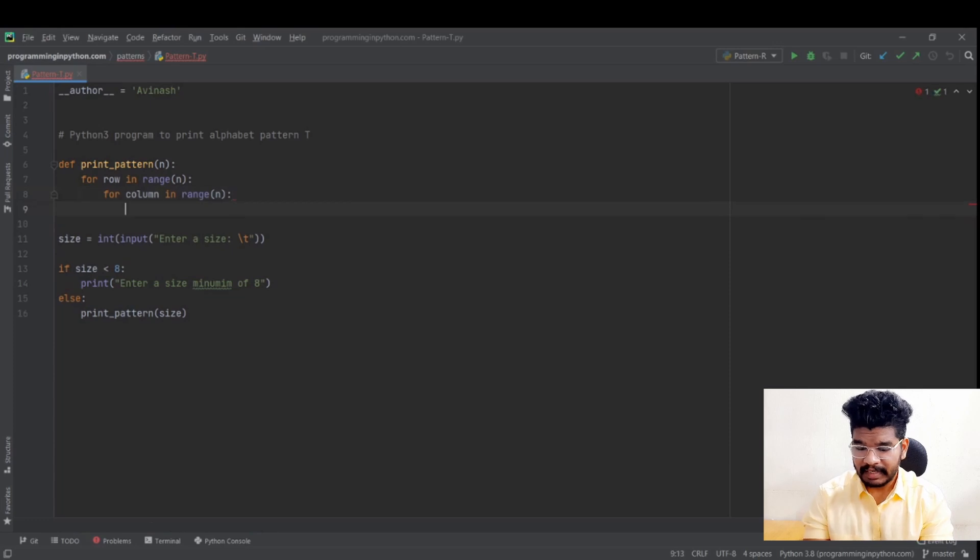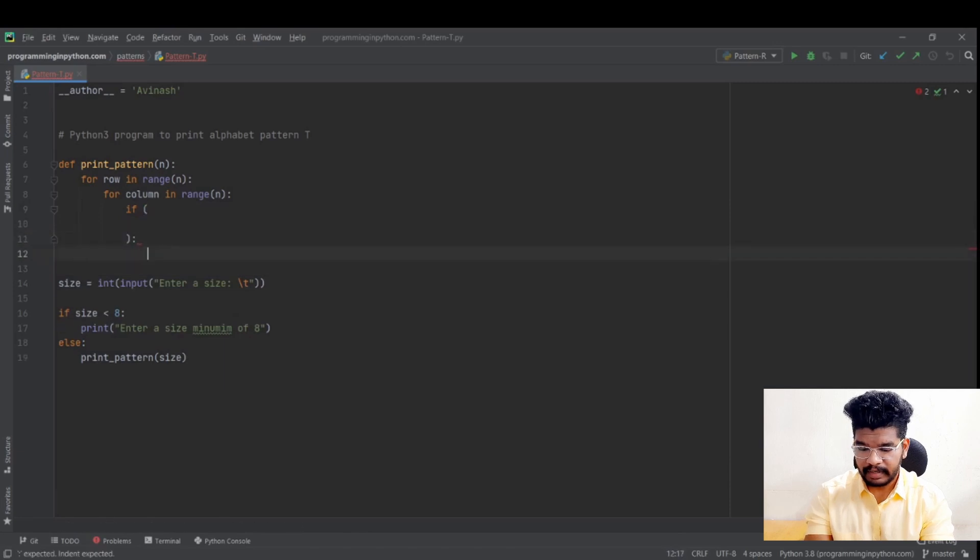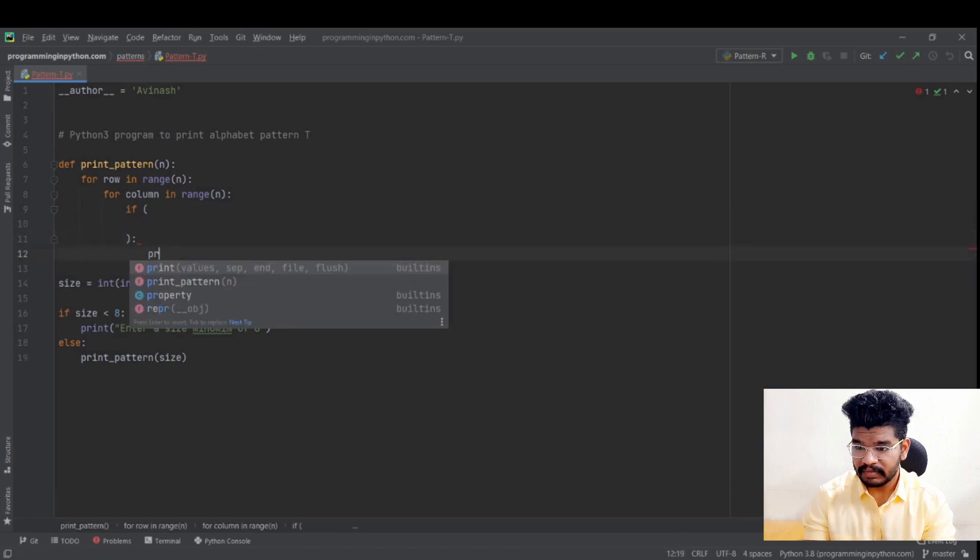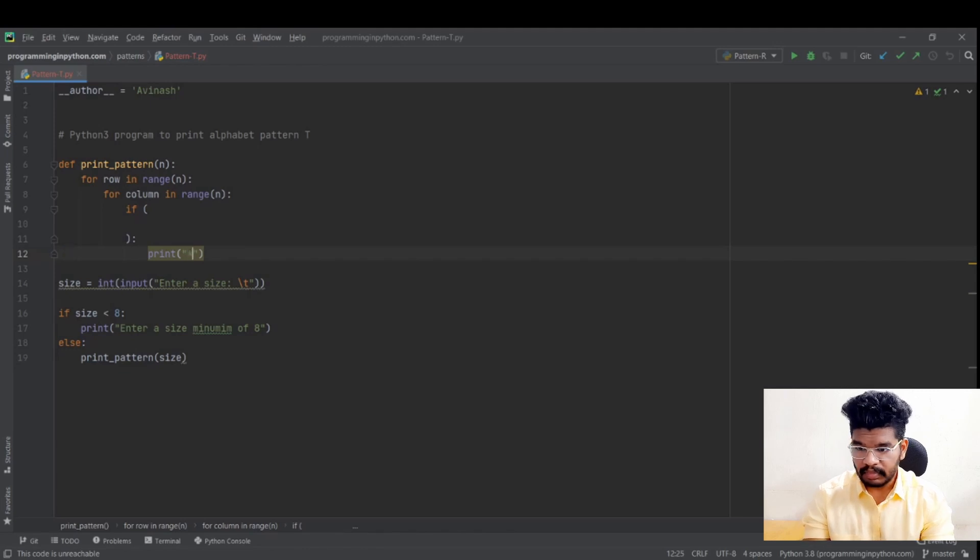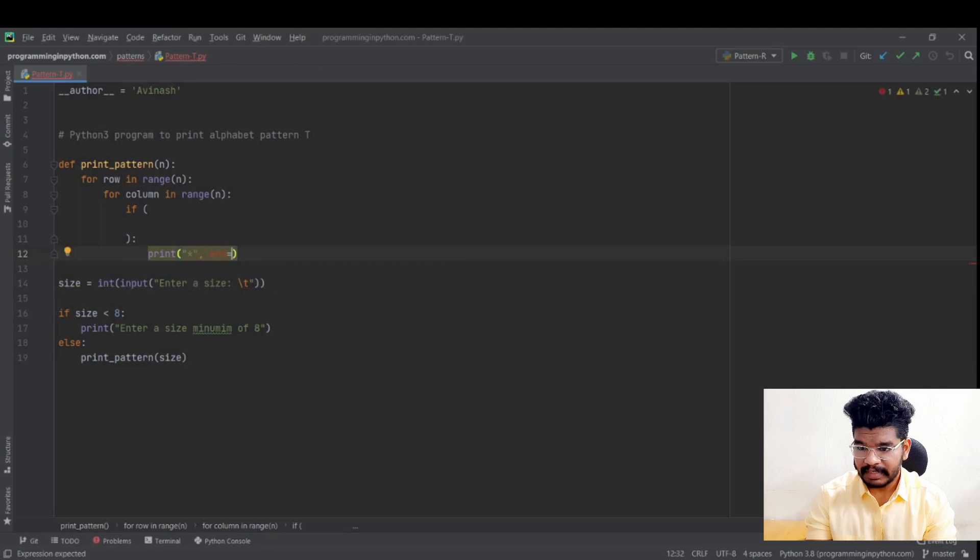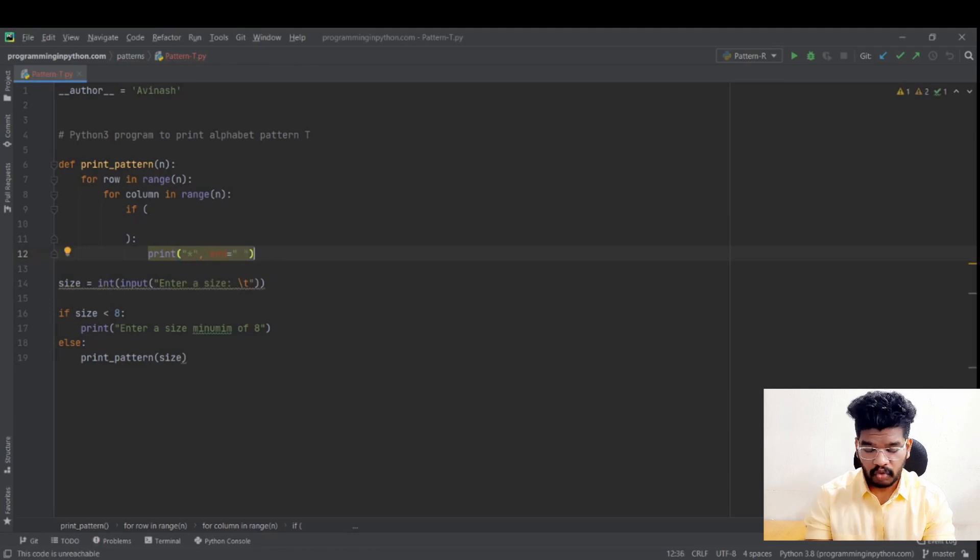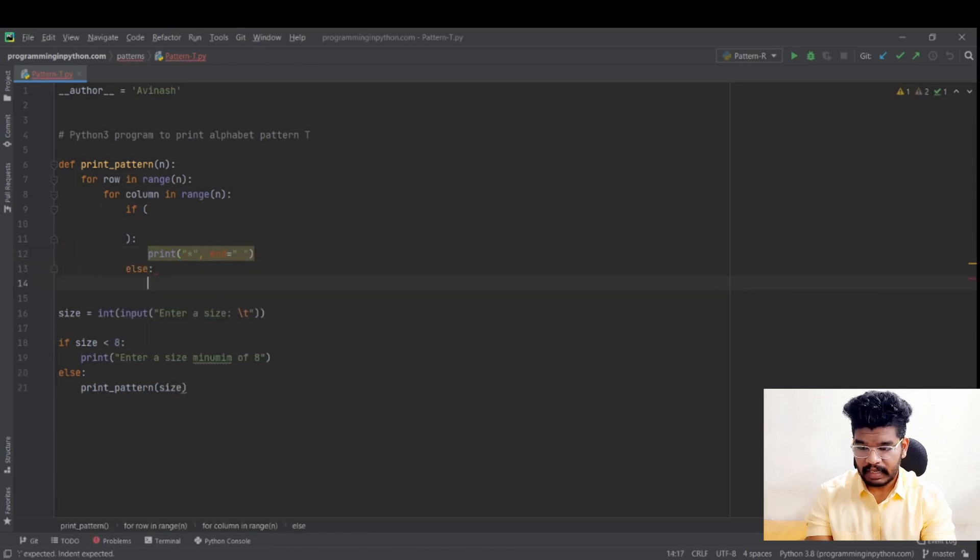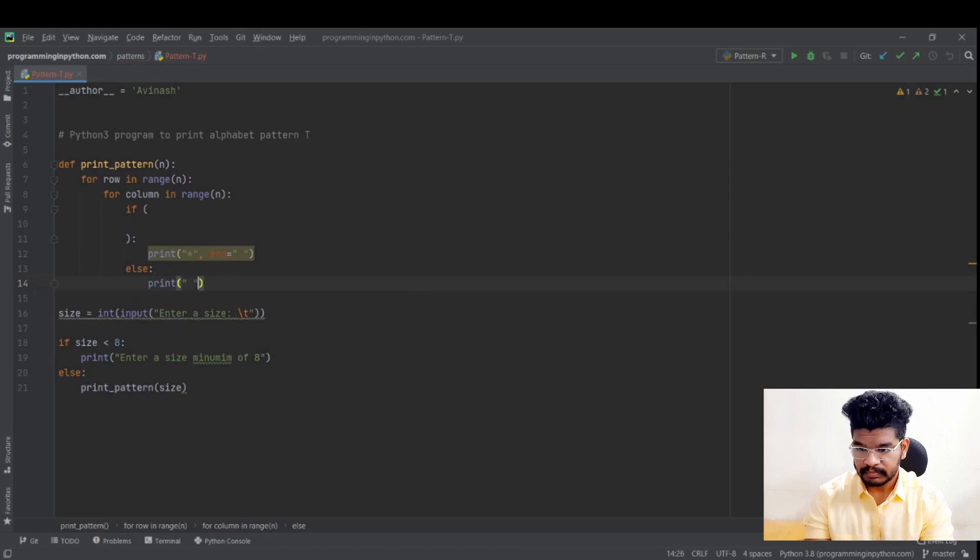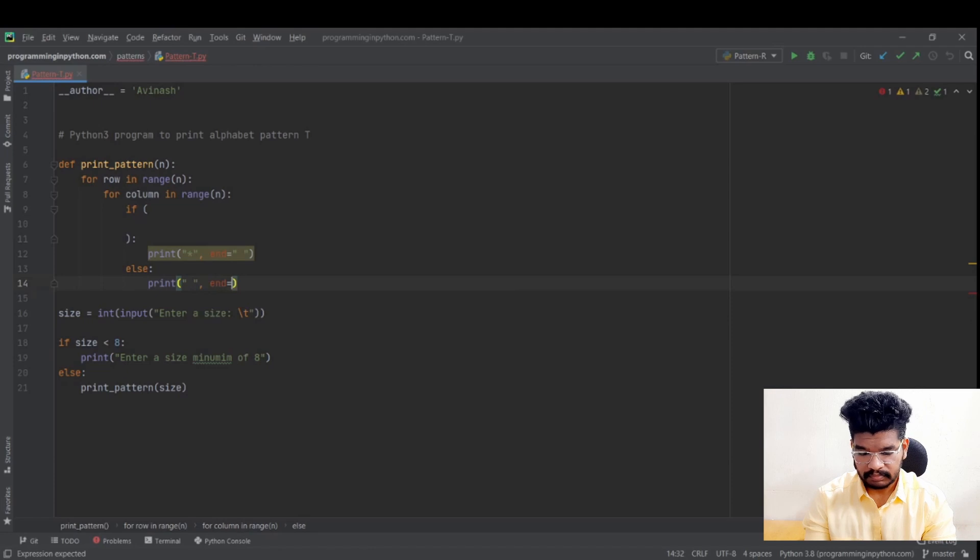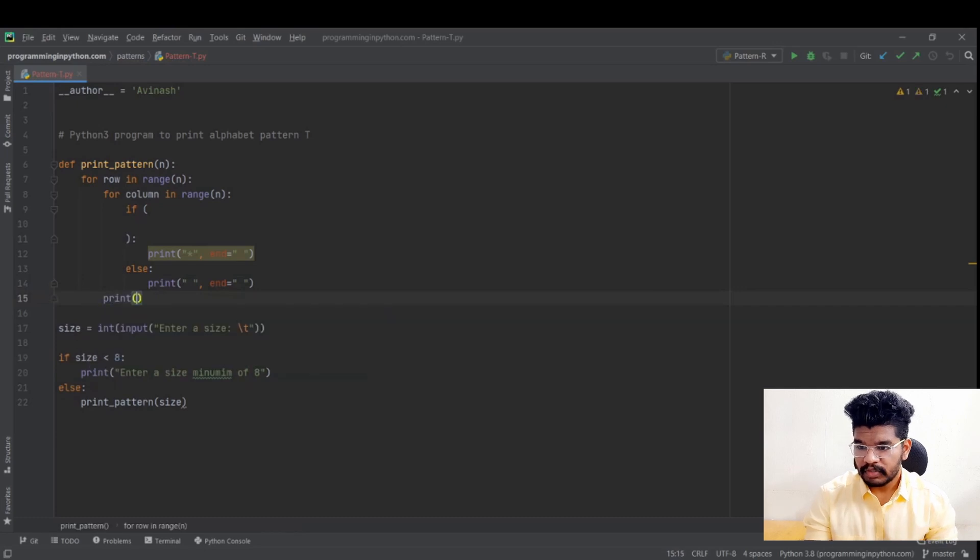And we will write some conditions here. If. When those conditions are met, I need to print a star. And also I will give end as empty. Because after printing a star, we don't want to go to next line. And else I will print spaces. And finally, after the first for loop, I need to print empty print to go to the next line.